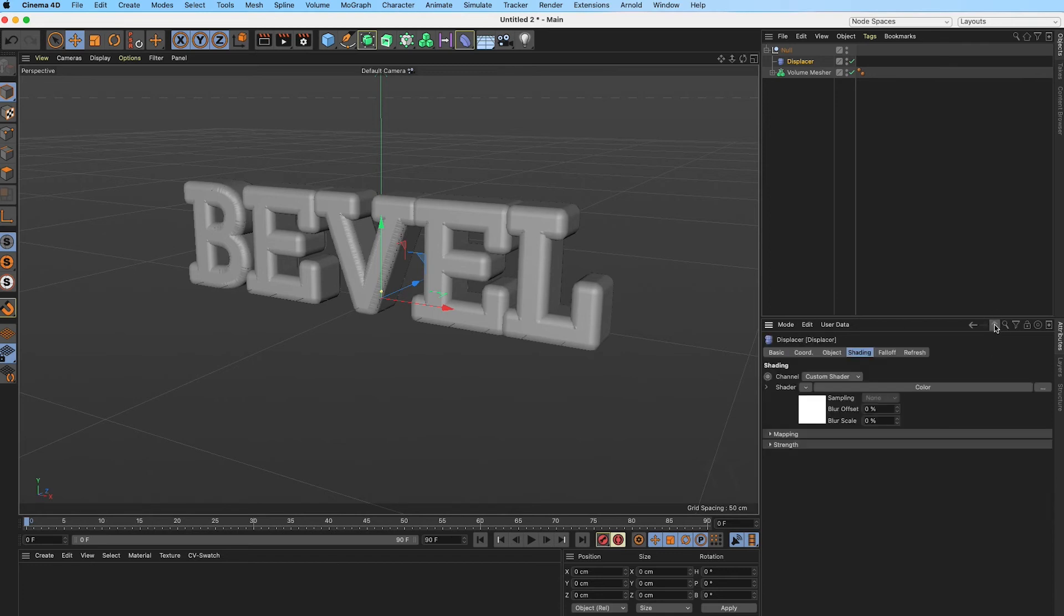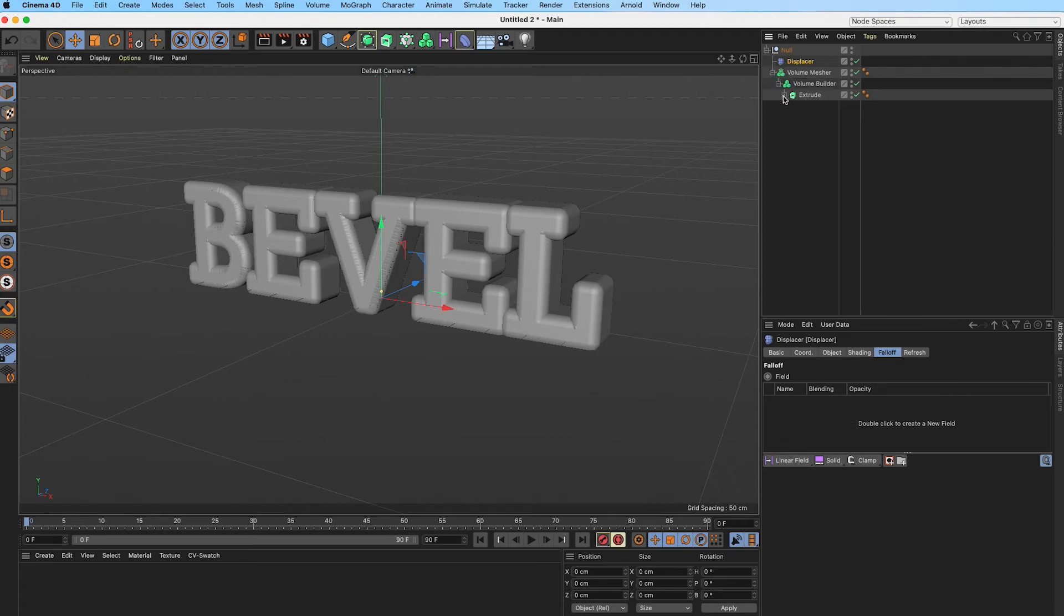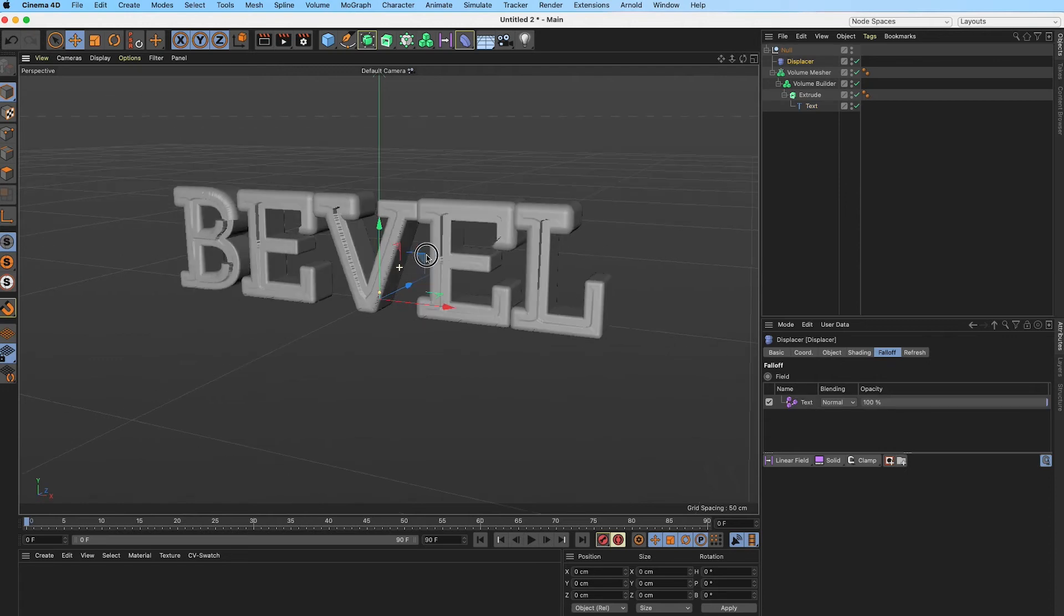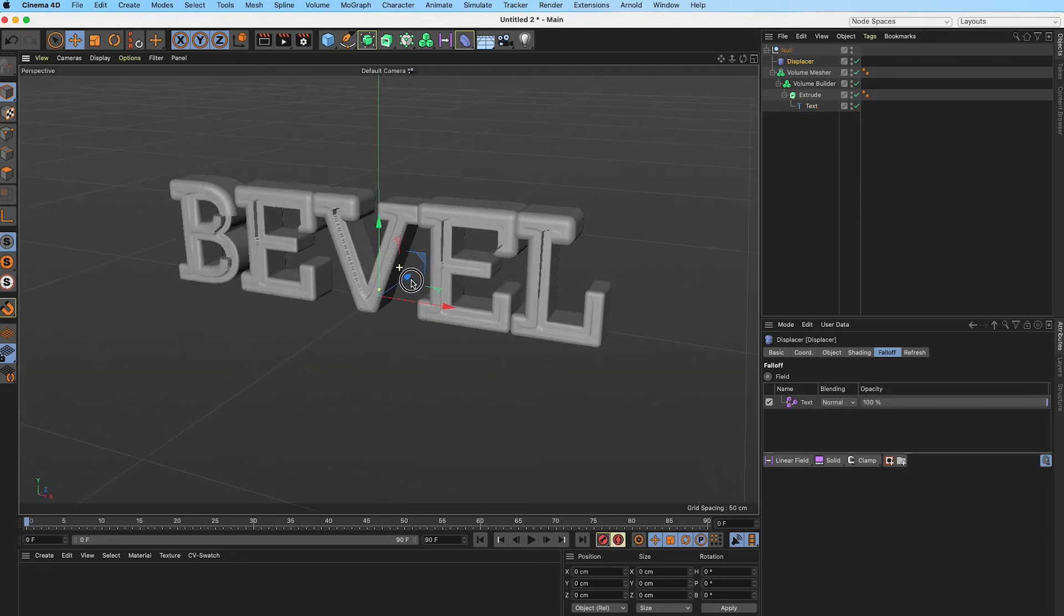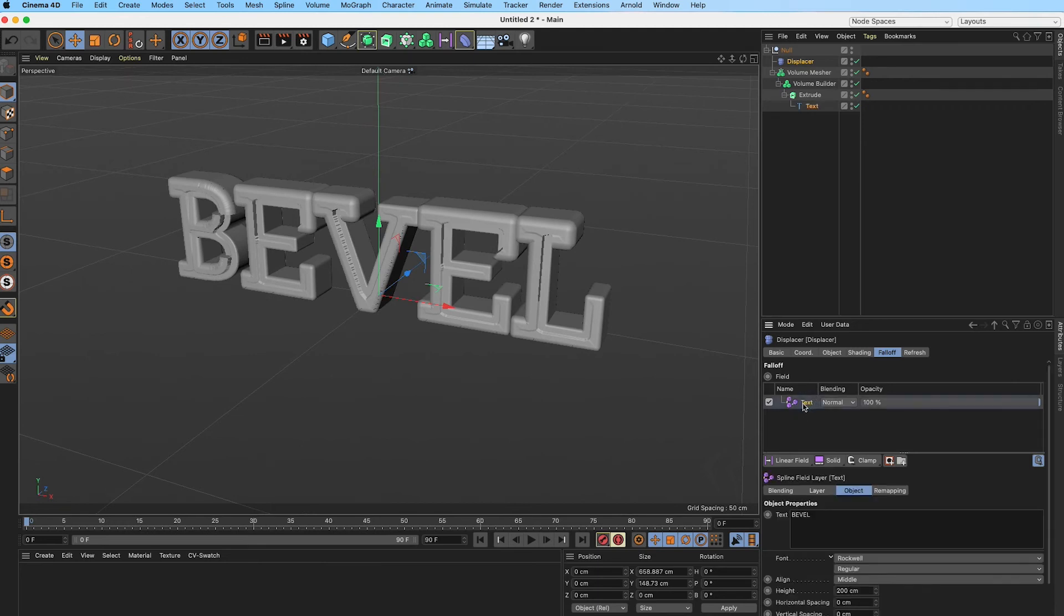We will switch this back to white. What we want to do is go into our falloff, and with the field settings, which is what we are going to be using, we are going to actually use the text itself as a falloff. I'm going to grab our text and drag it into the falloff section here. You can see we have something, but not really what we want at the moment.